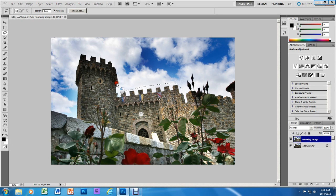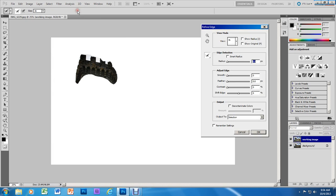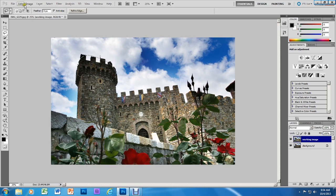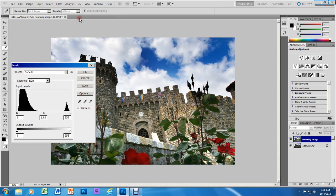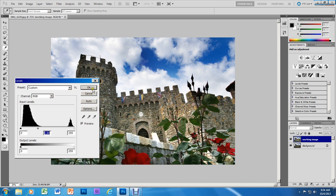Now I'm going to select the top of the tower where it's very dark. Again, I won't be able to refine this all the way to 250 — only about 100, which is fine. I'll go to Image, Adjustments, Levels, and move my slider a little bit to the left, lightening the top of the castle tower.